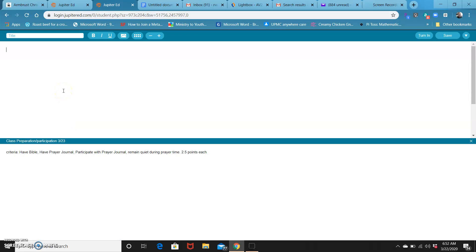This is a space that you can use like a word processor, like Google Docs or Microsoft Word. You just type in whatever you want it to be. Type in your praises, type in your requests.